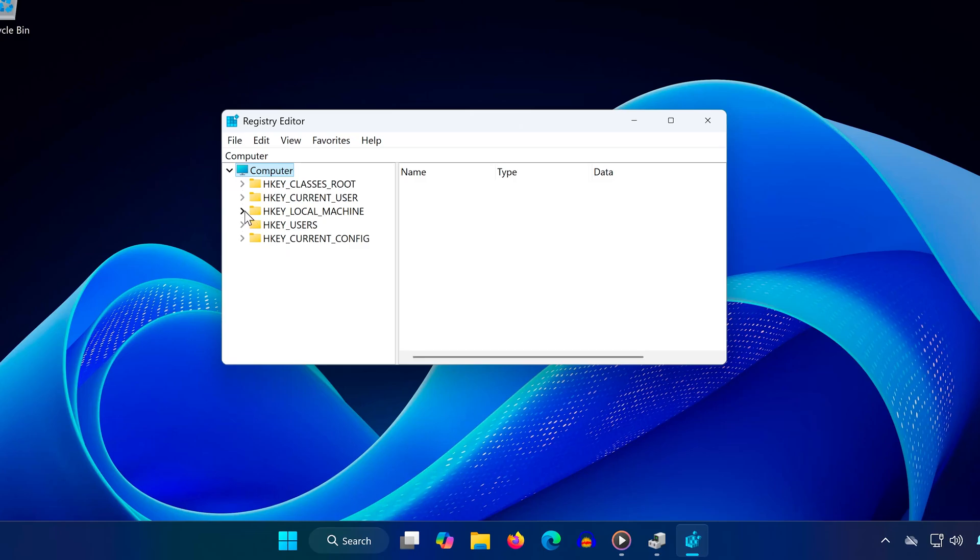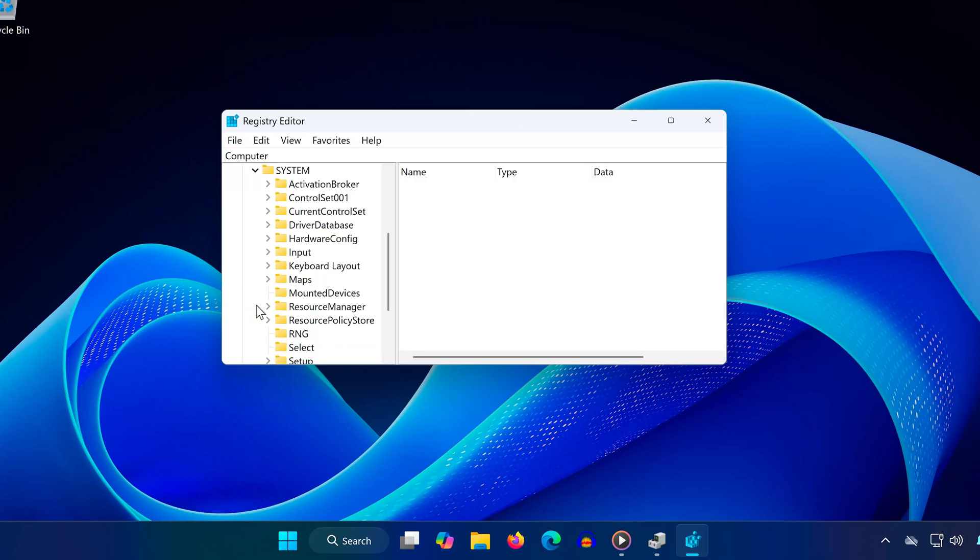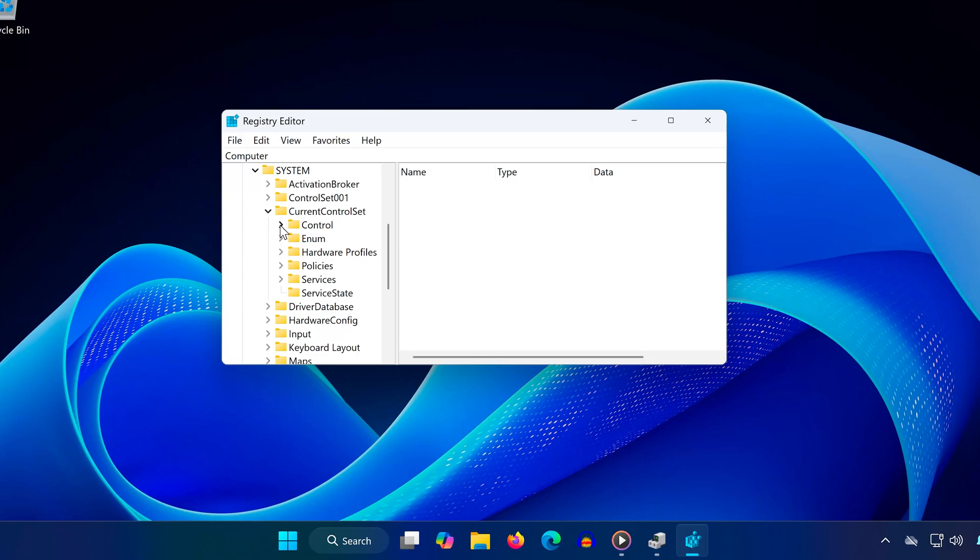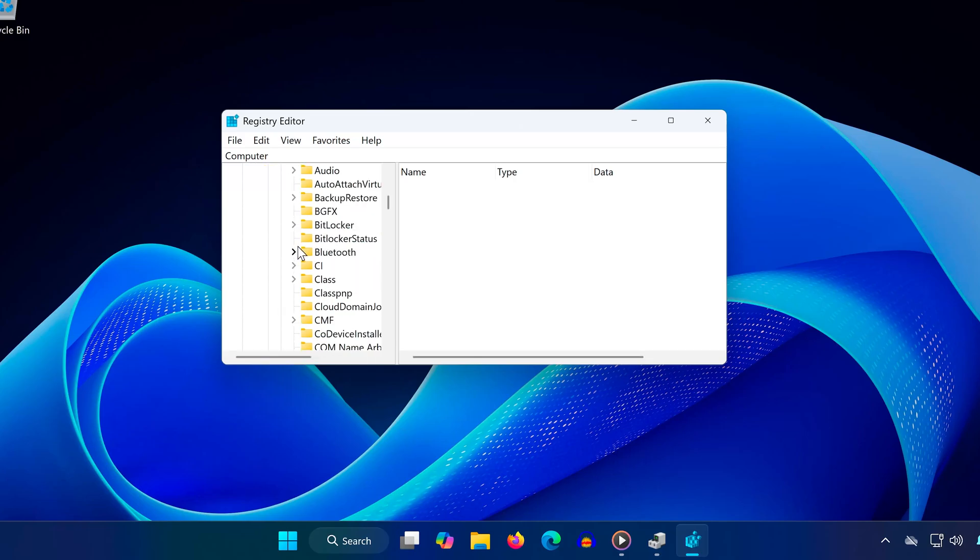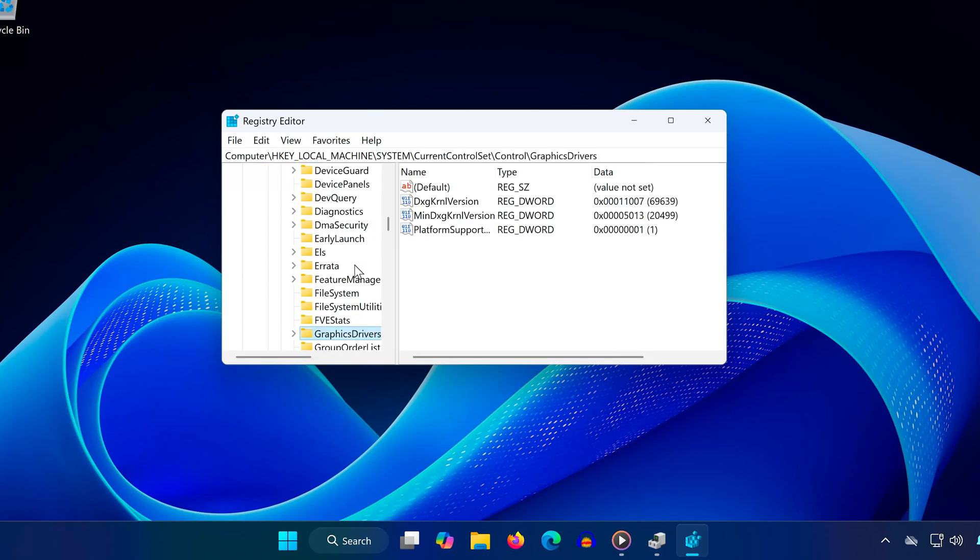Expand HKEY local machine. Expand system. Expand current control set. Expand control. Scroll down and click on graphics drivers.